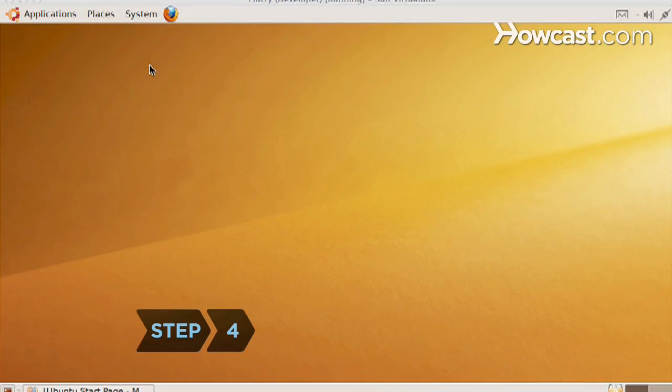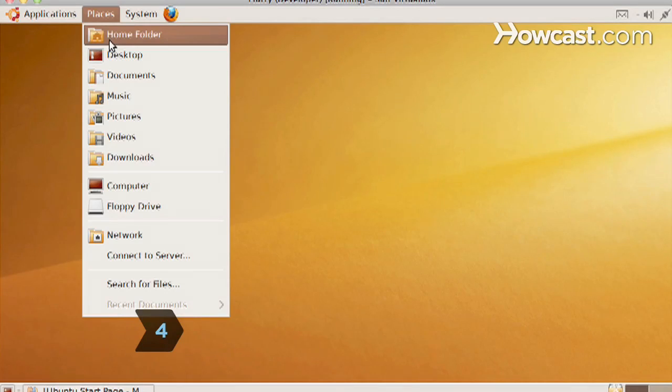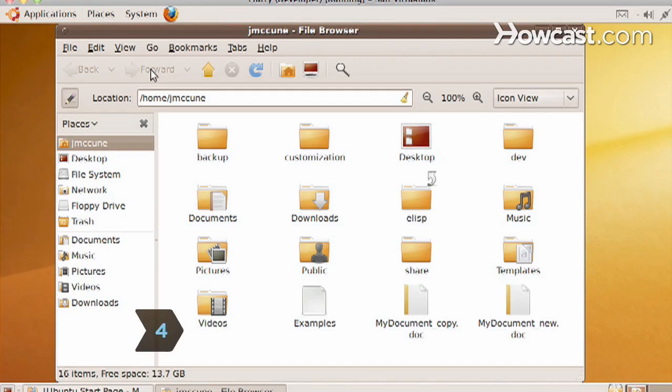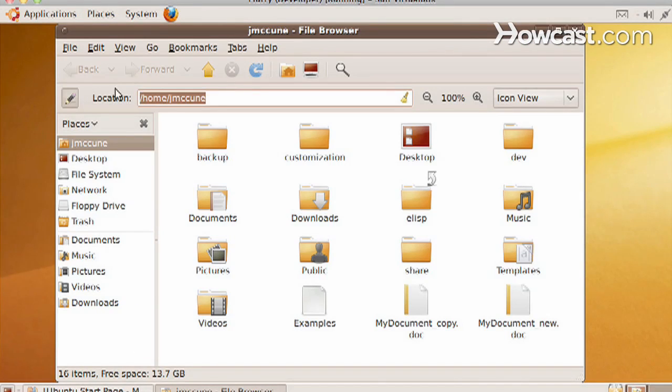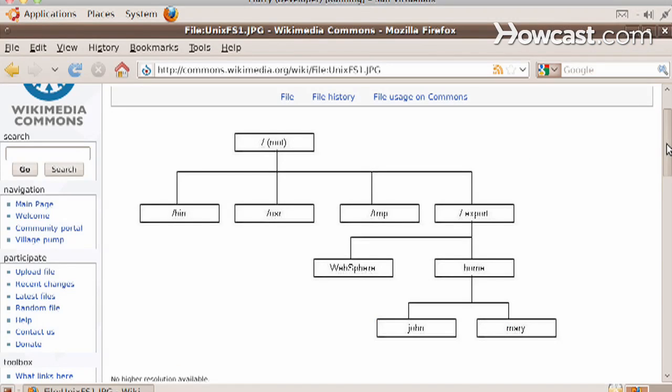Step 4. Learn about the Linux file system. Data, executable programs, and peripherals like printers and keyboards are displayed in a tree-like hierarchical structure as files and directories in Linux.